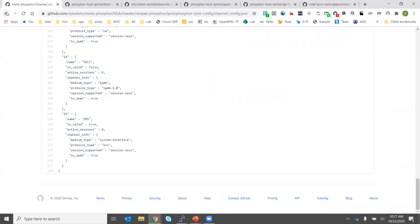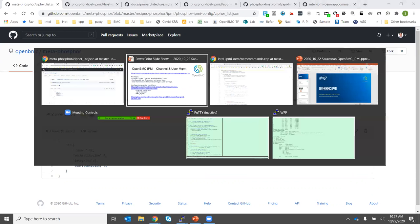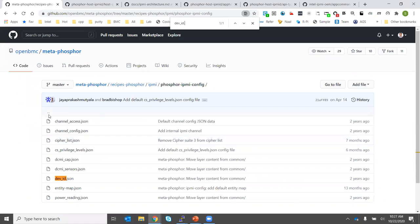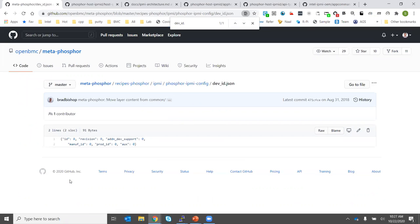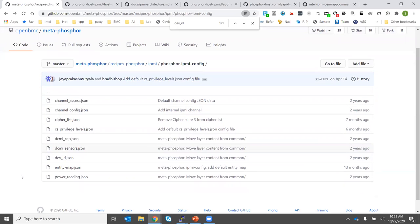The list of supported cipher suites is defined in cipher_list.json — currently only suite 17 is supported for security reasons. device.json provides static information returned by Get Device ID, such as manufacturer ID and product ID, which implementers need to populate with their specific information via a patch or override.